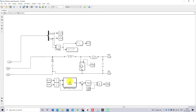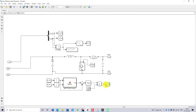The P&O MPPT receives two inputs — voltage and current — and generates a reference voltage. This reference voltage is compared with the actual PV voltage and processed by a PI controller, then compared with a sawtooth waveform to generate a pulse. This pulse controls the IGBT of the boost converter to extract the maximum power from the PV panel.